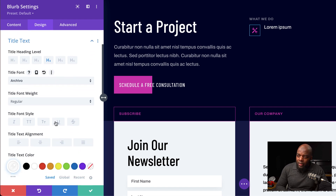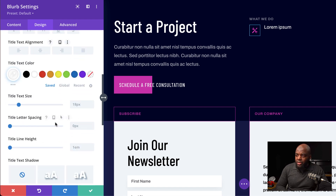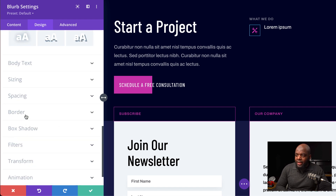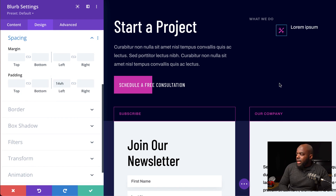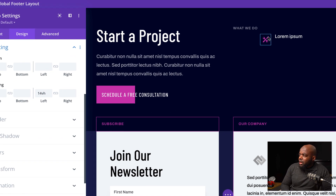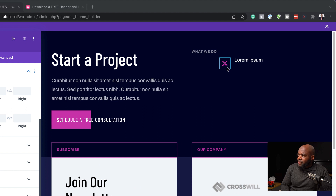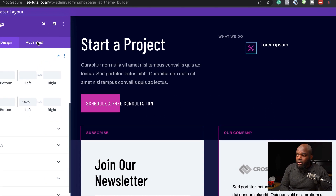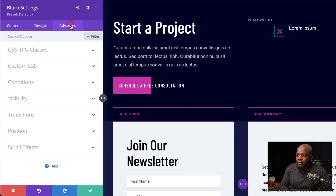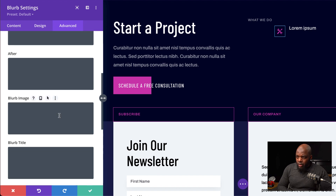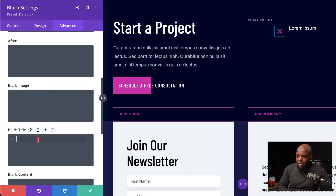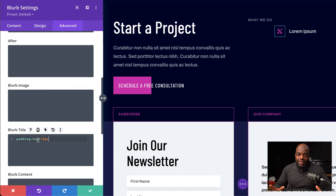The next step is to head over to Spacing because we need to add some padding. I'm going to select Spacing and set 14VH to the left. When we look at the text and the icon, everything is not in line, so let's head over to Advanced, Custom CSS, and choose the blurb title. Paste this CSS code and now everything is centered.